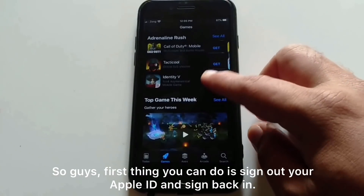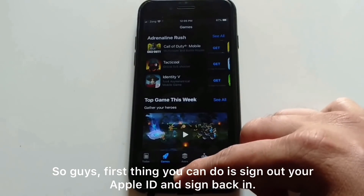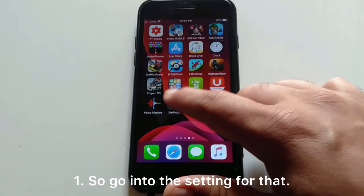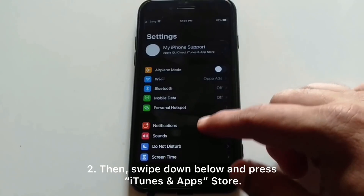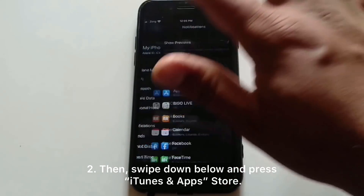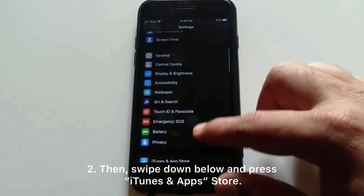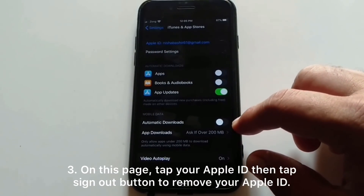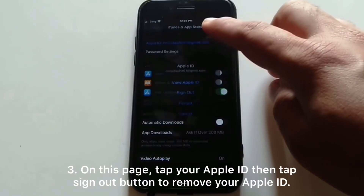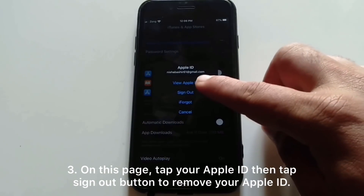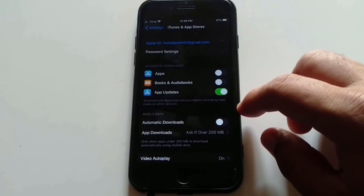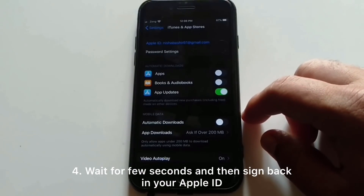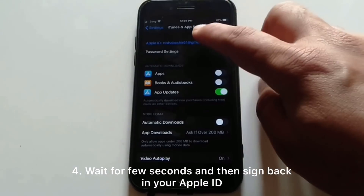The first thing you can do is sign out your Apple ID and sign back in. Go into Settings, then swipe down and press the iTunes and App Store option. On this page, tap your Apple ID, then tap the sign out button to remove your Apple ID. Wait a few seconds and then sign back in with your Apple ID.